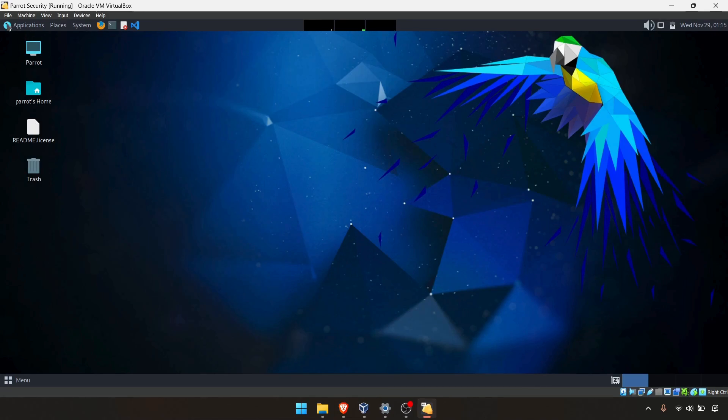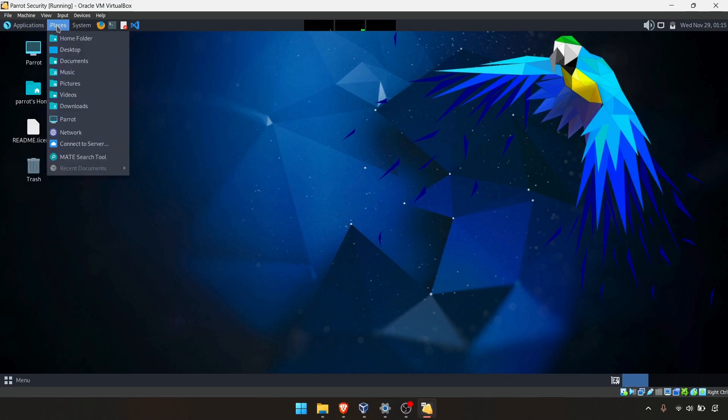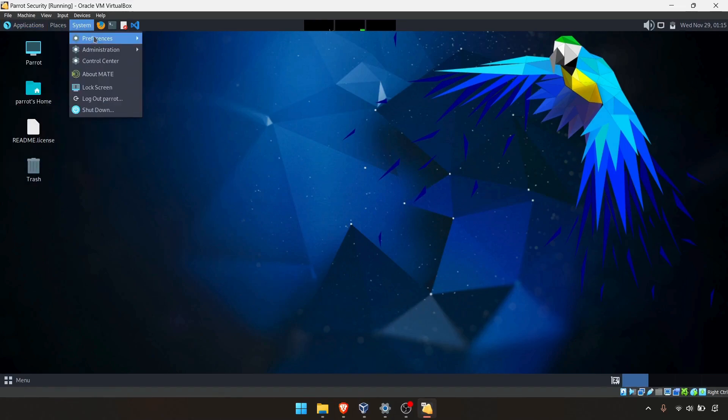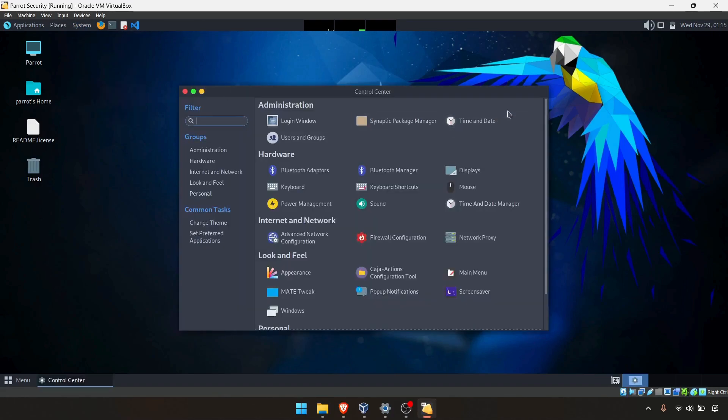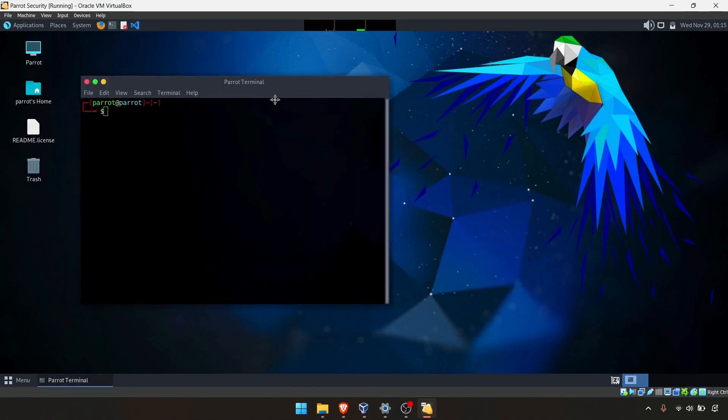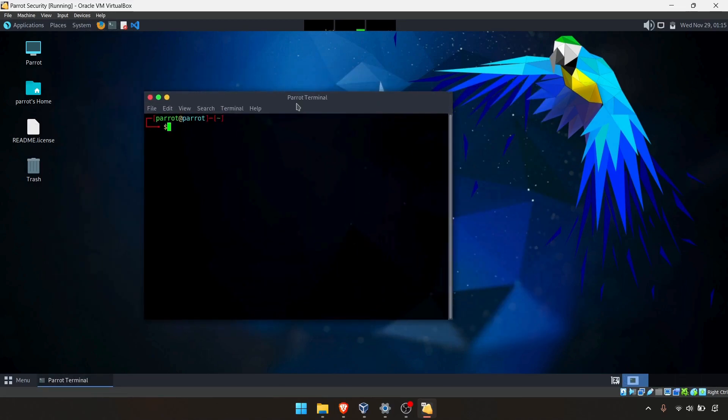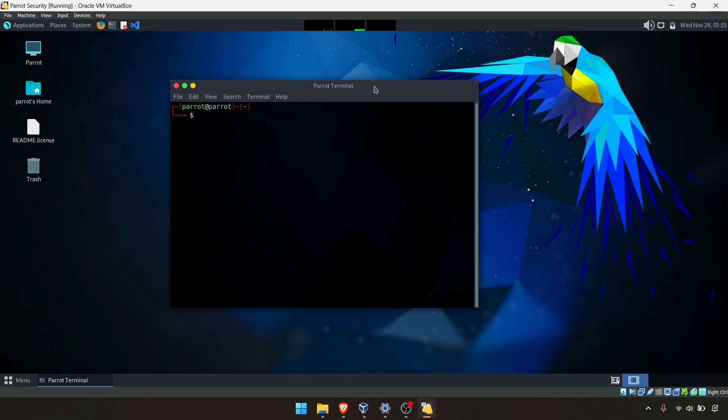It comes with a lot of tools. As you can see, places, a little bit different than Kali, but you have very nice interfaces, colorful icons in Parrot. This is the terminal. The terminal is also very colorful. As you can see, you can use sudo apt update, same like Kali.